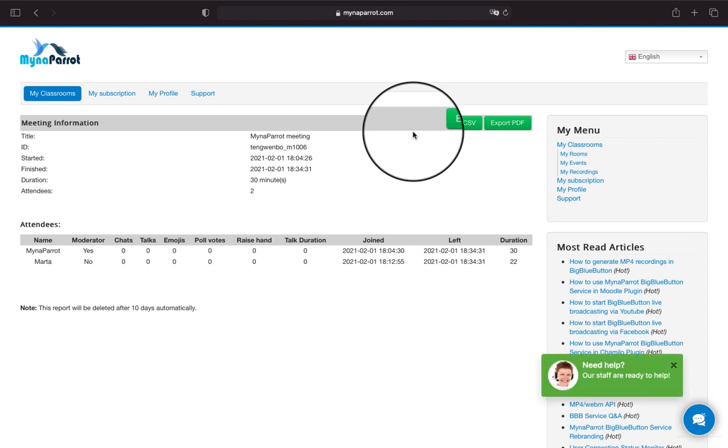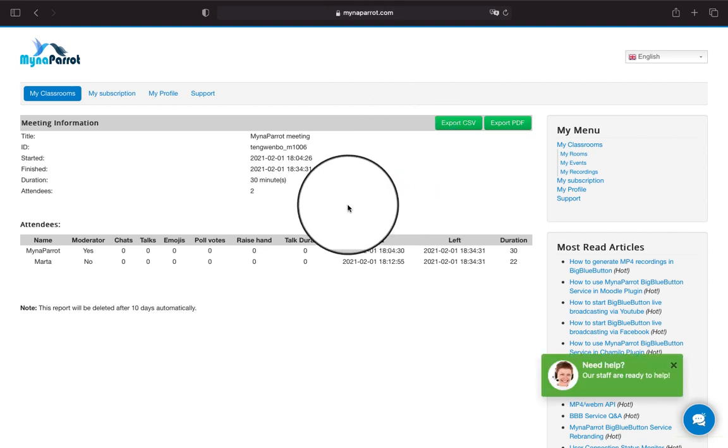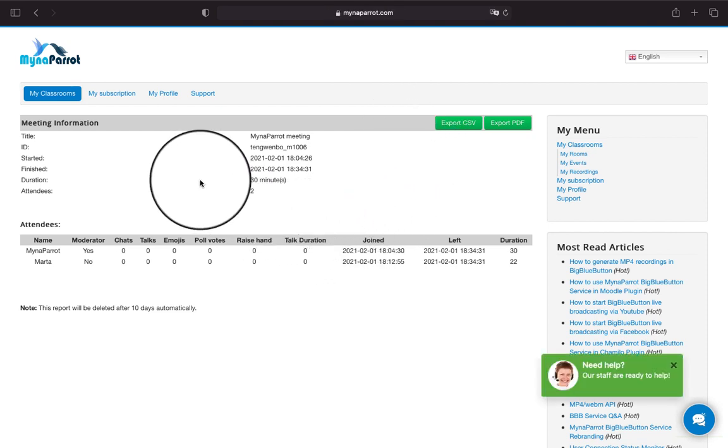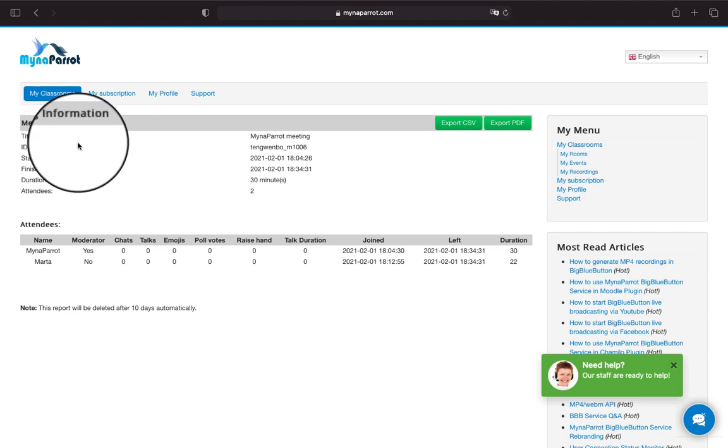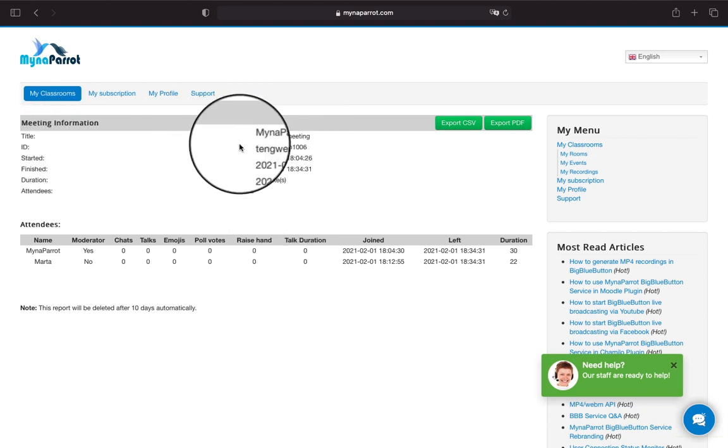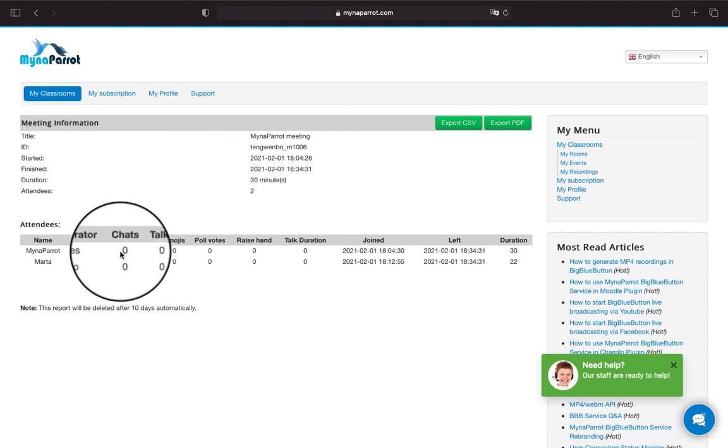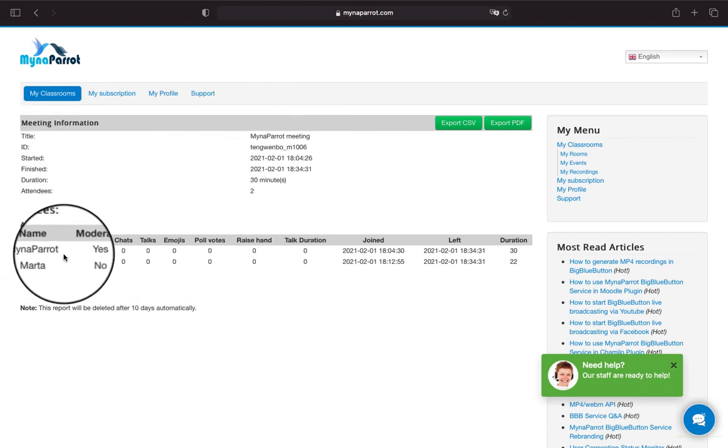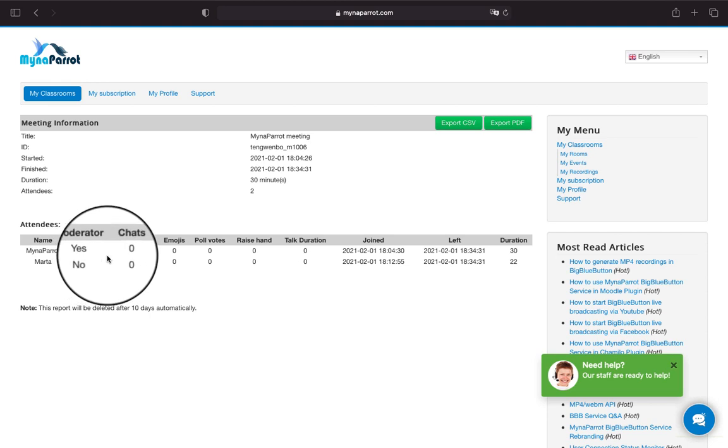You will see a full report for this session with some of the basic meeting information. Then there is the user list, and along with each user name you will see the following statistic status.